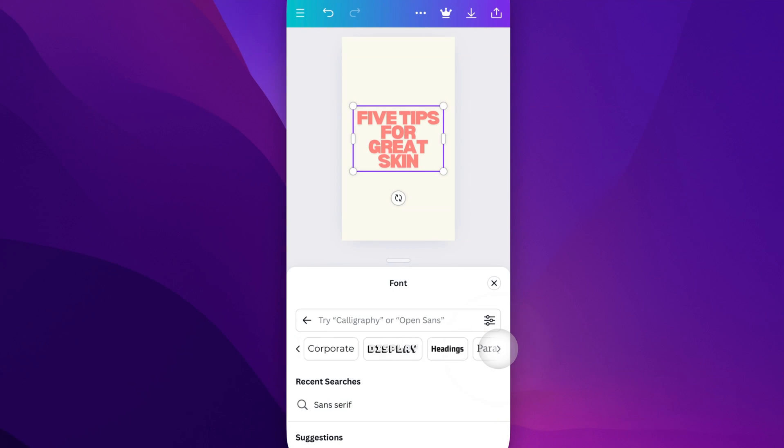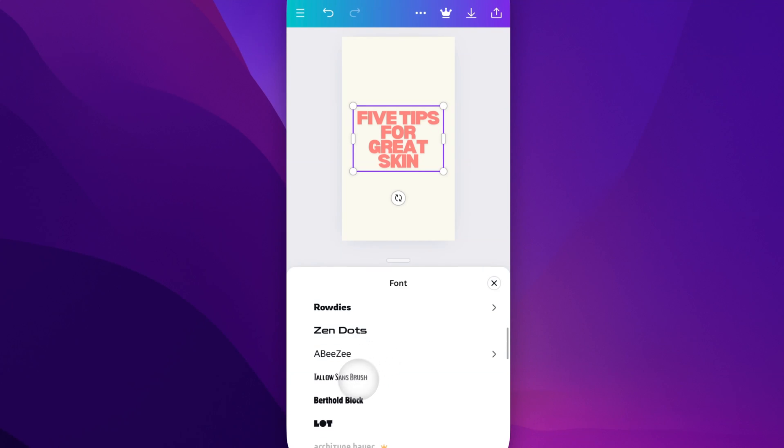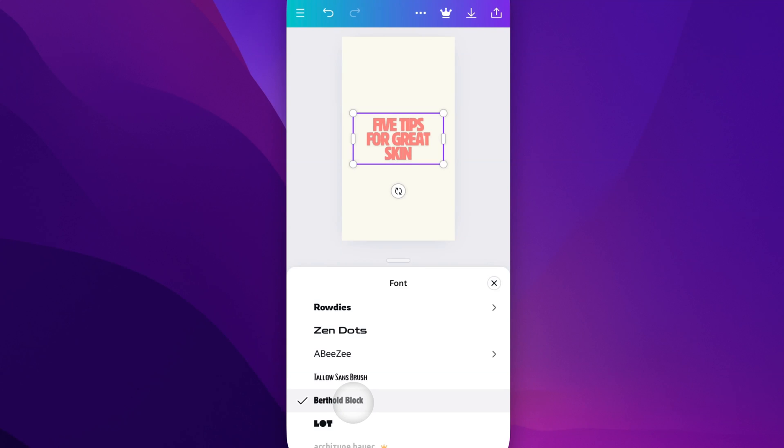You can go through different headings. Let's select headings as a category and scroll down. We can see this Berthold Block, another font we can use.